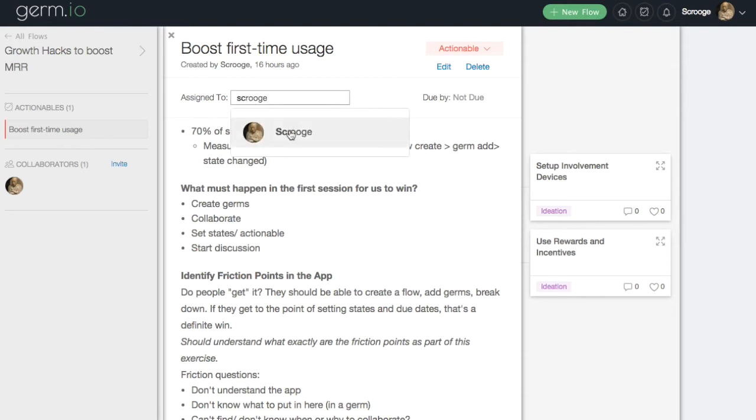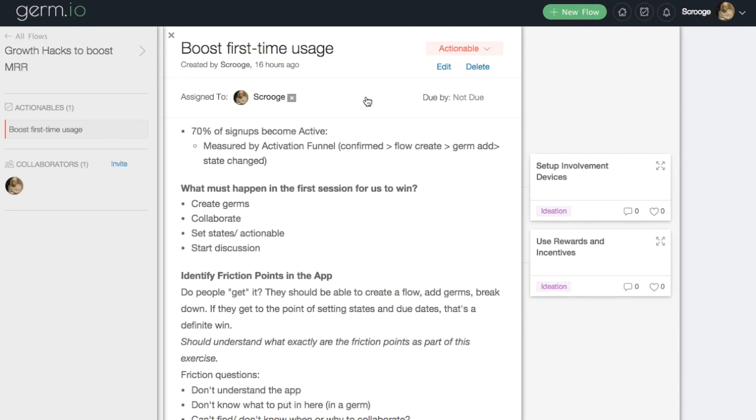Click on the assign to input and start typing out your name. Select your name from the drop-down list and assign this germ to yourself.